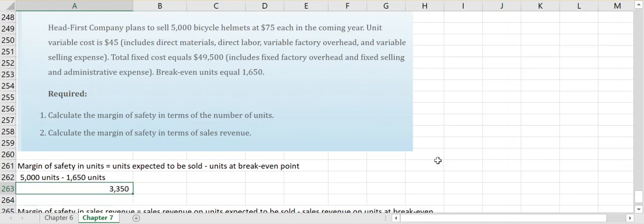That means that their margin of safety for the upcoming period is 3,350 units, which means that their estimate of the 5,000 that they plan to sell would have to be off by over 3,300 units before they would just hit that break-even point. The bigger that margin of safety is, the greater level of comfort that the company has that they will earn an operating income.